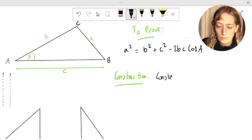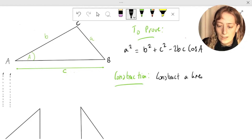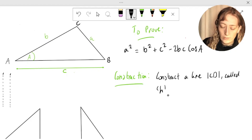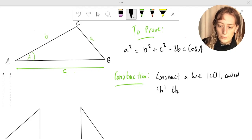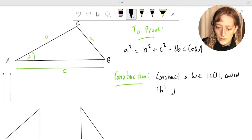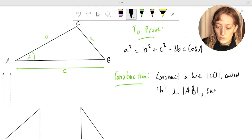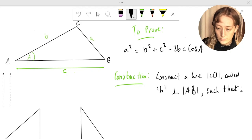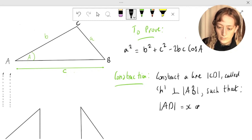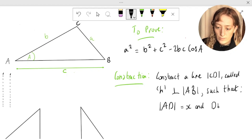Construct a line CD — let's call it h, just to make things simpler — perpendicular to AB, such that AD is equal to x, and DB is equal to c minus x.